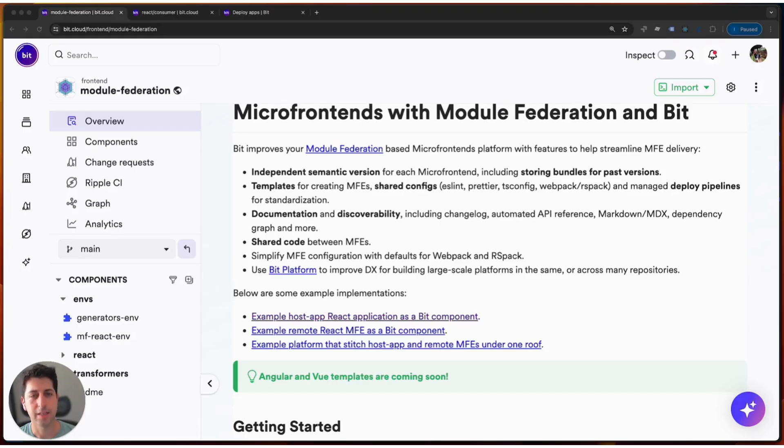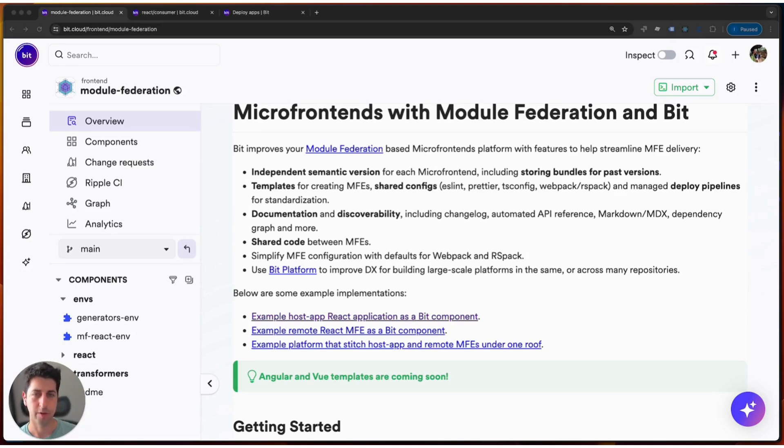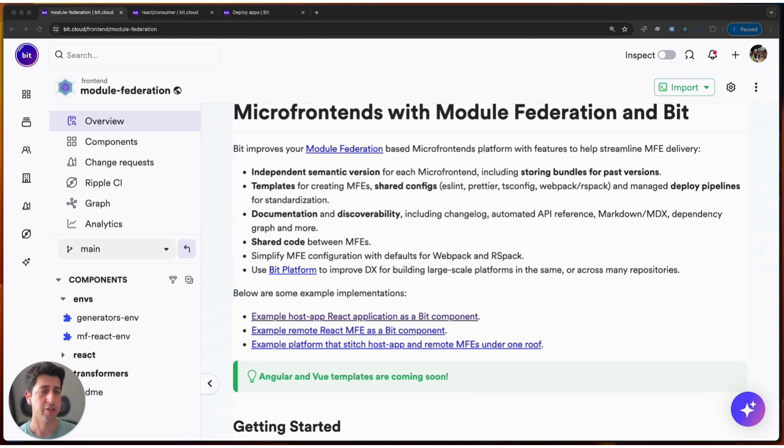Hey, my name is Itay, and in this demo, what we'll learn to do is how to take any existing Bit component you may already have that you want to make available through Module Federation for runtime and composition, and actually do it.